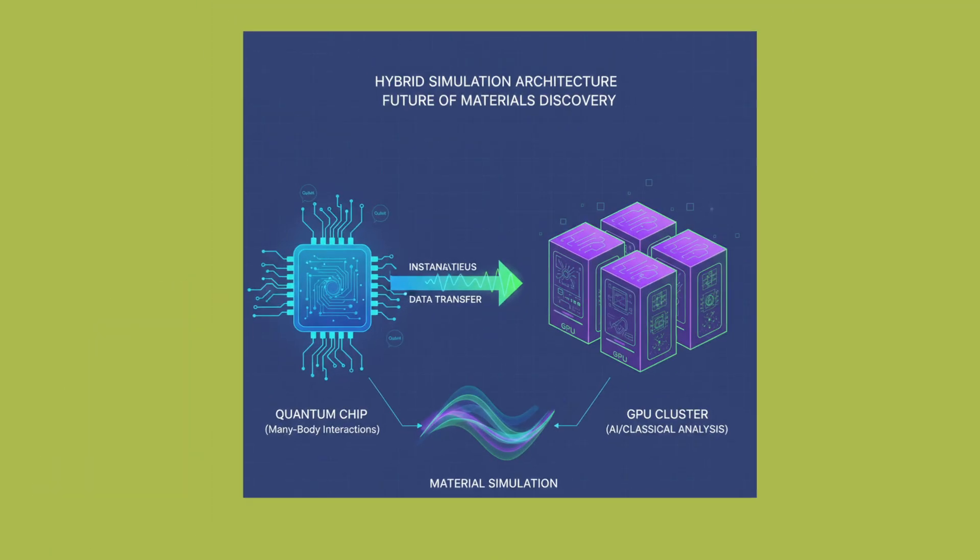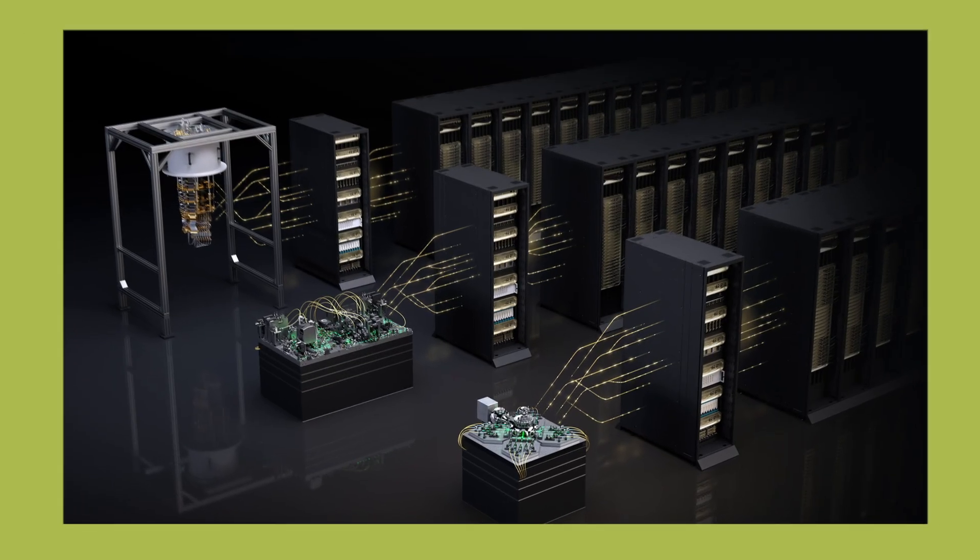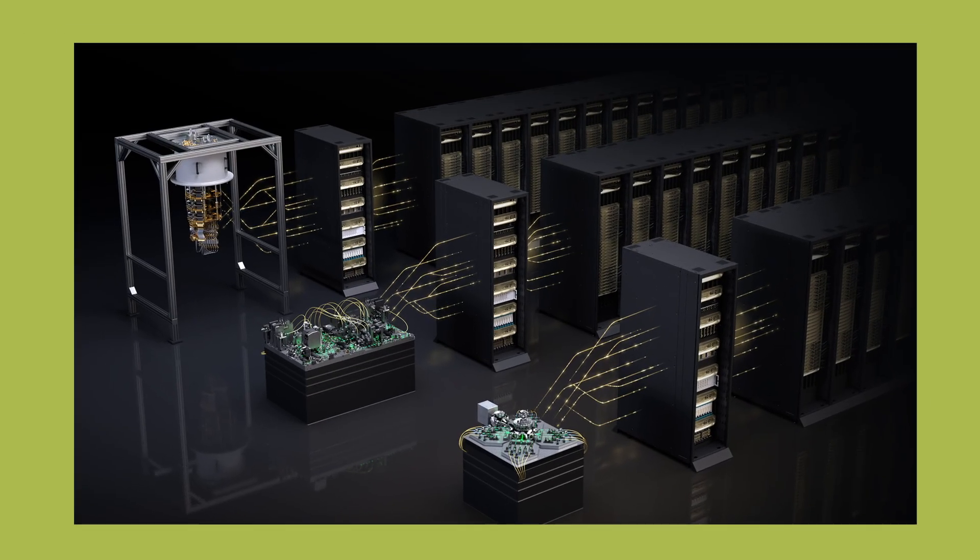Imagine a future where a material simulation runs partly on a quantum chip to handle super complex many-body interactions, and instantly passes intermediate results to a GPU cluster for AI or classical analysis, which then sends instructions back to the quantum part for next steps. NVQ-Link is the plumbing that makes that possible.